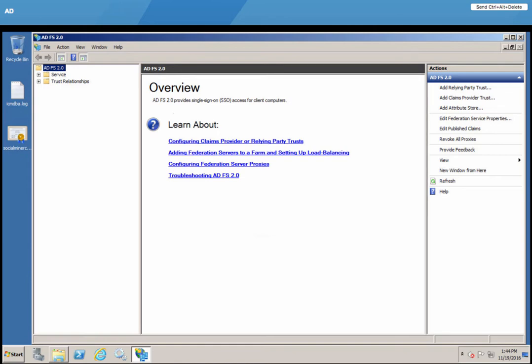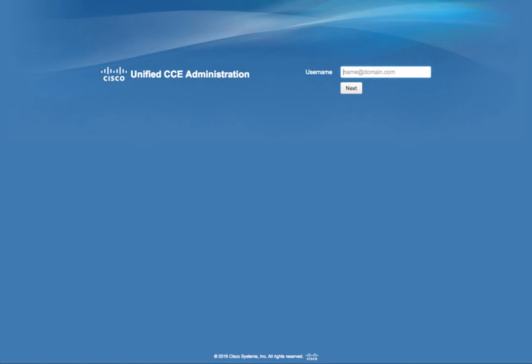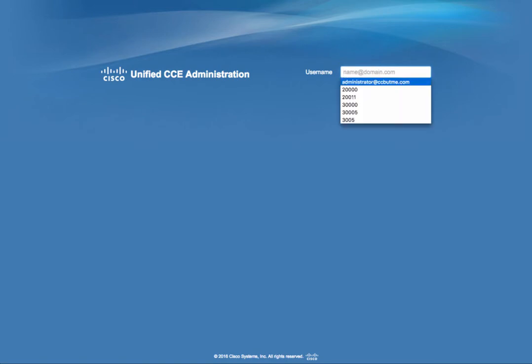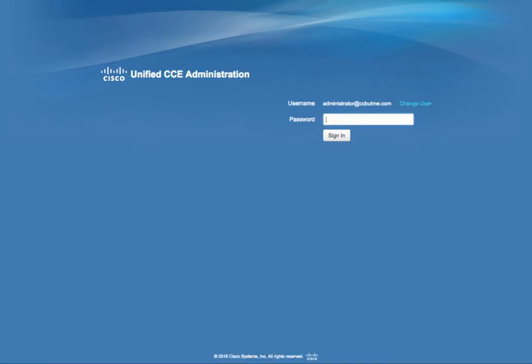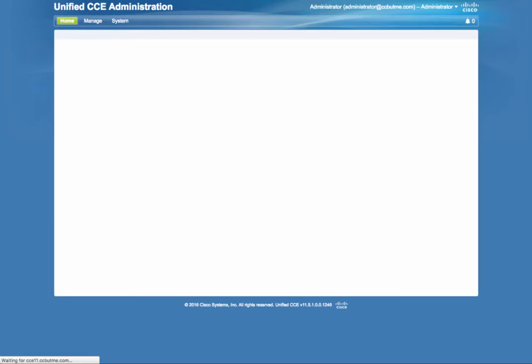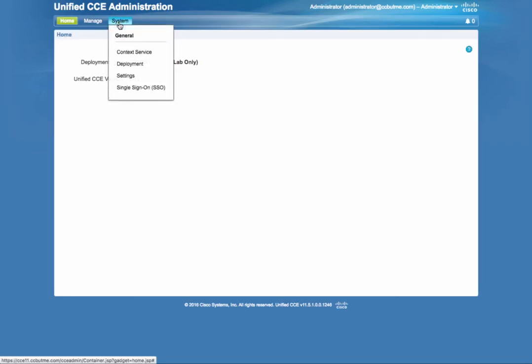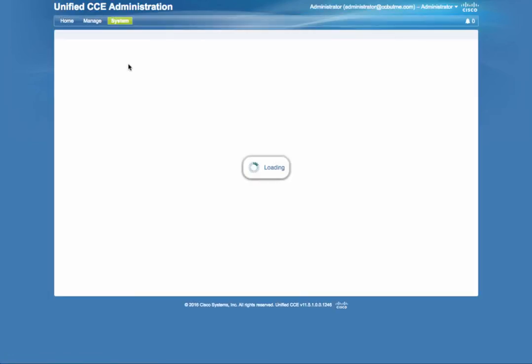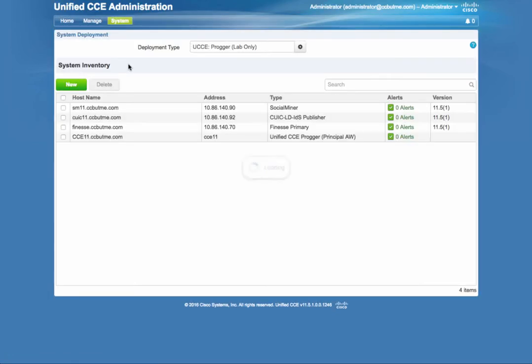Let's go to the Unified CCE web-based administration to configure the system inventory. If you are migrating or upgrading, you probably have the inventory completed.